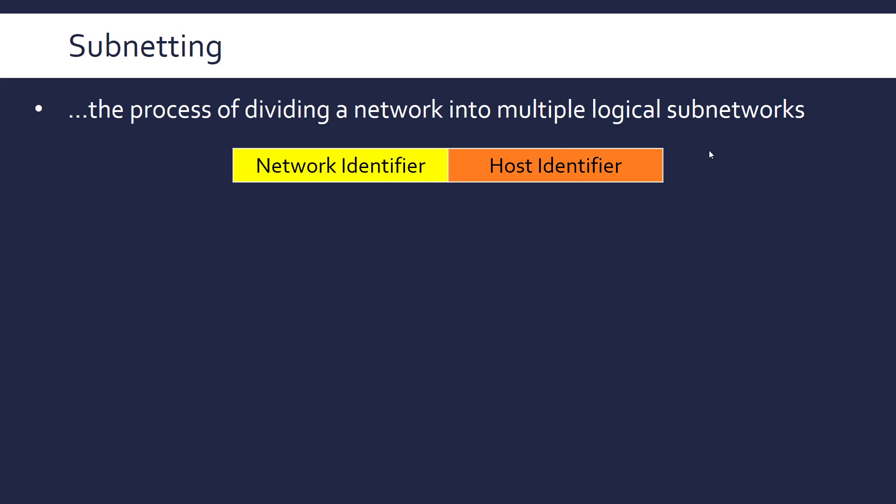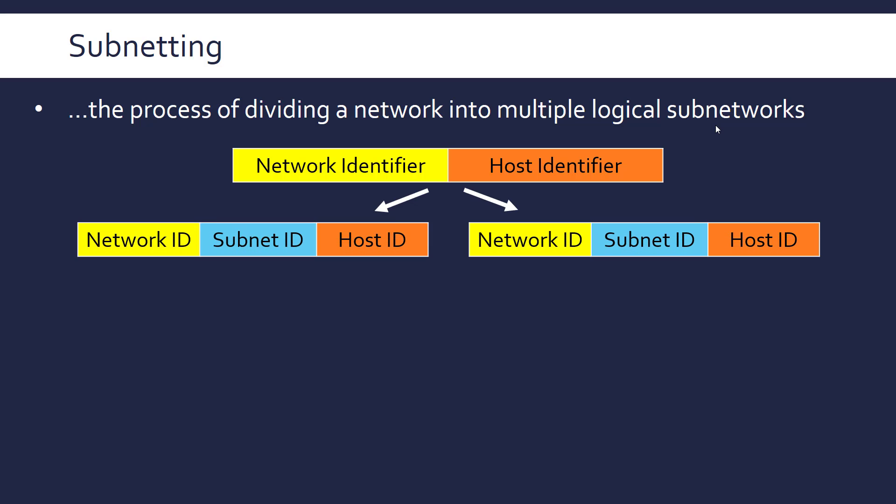So when we're looking at subnets we need to divide this further into another part which can be called the subnet ID. So we're sacrificing a bit of our host ID to be able to identify a subnet.